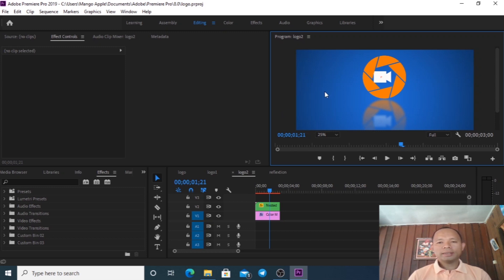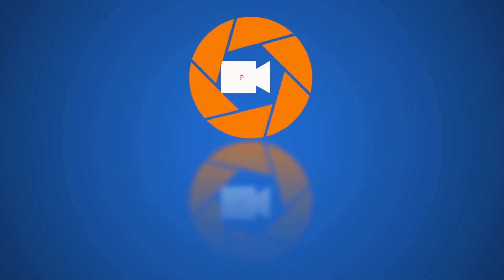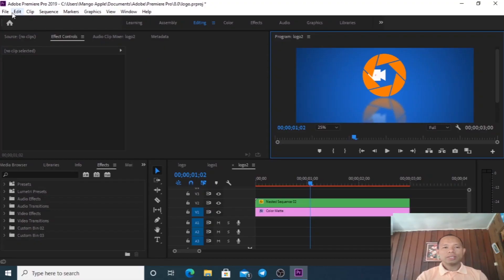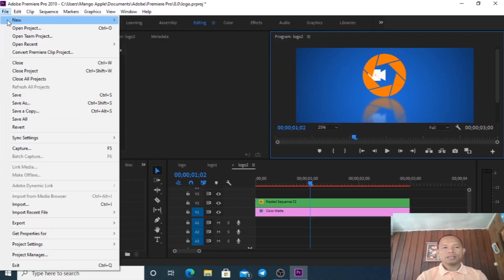Hello everyone, let's start creating a logo animation reflection like this one right here. The technique to create this logo can be done in Adobe Premiere Pro CC, so everyone can follow along. Let's start - first we create a new sequence for our logo.